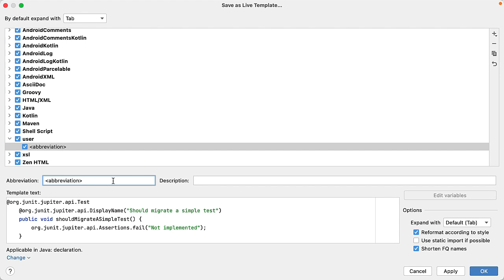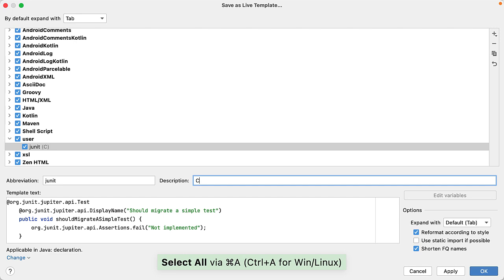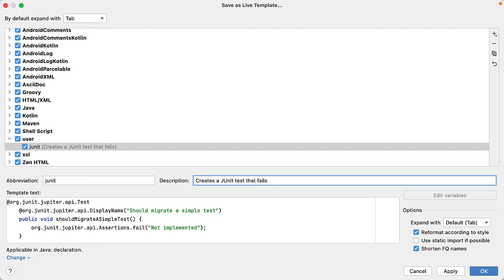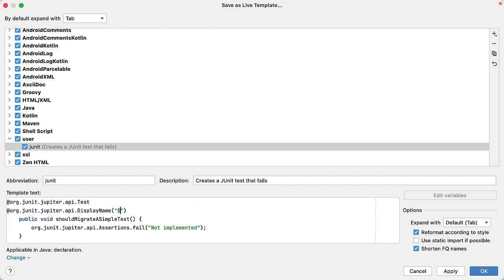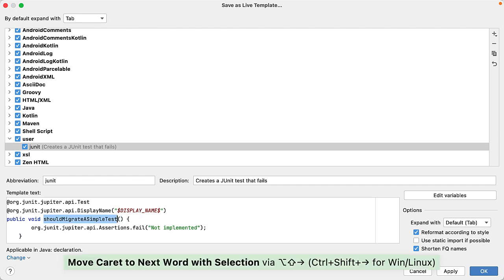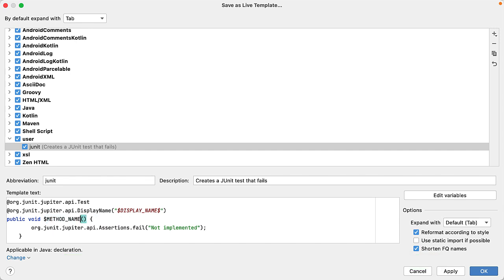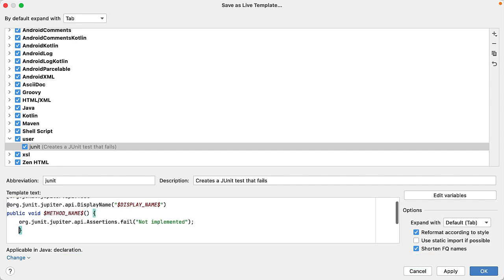Cool, so we've got a new folder called user. First, again, we need an abbreviation for this. I'm just going to call it junit. Description: creates a JUnit test. Fair enough. In fact, that fails. Now let's have a look. IntelliJ IDEA has pulled in some useful content for us. First up, the imports—we definitely need those. Now the display name, we don't want it to be should migrate simple test. So again, we're going to use a variable and we'll call it display_name. Now we don't want the method name to be public void shouldMigrateASimpleTest, so we'll use a variable and we'll call it method_name. Now I'm going to cut this whole line and put it on my clipboard, and you'll see why in a minute. And I'm going to call the variable body.